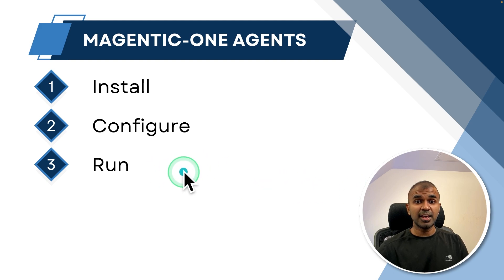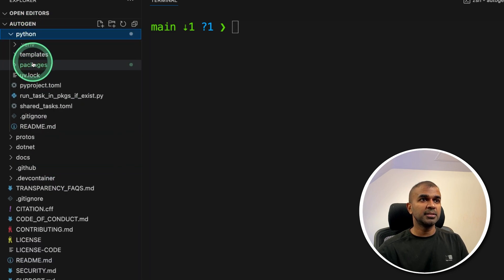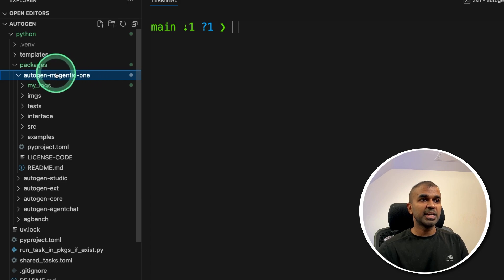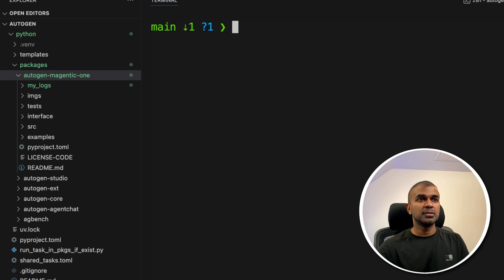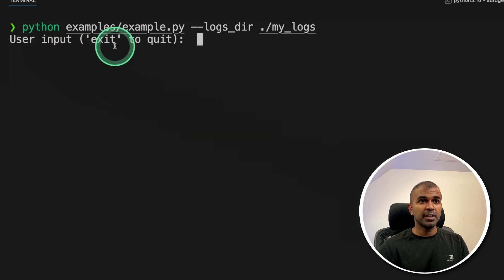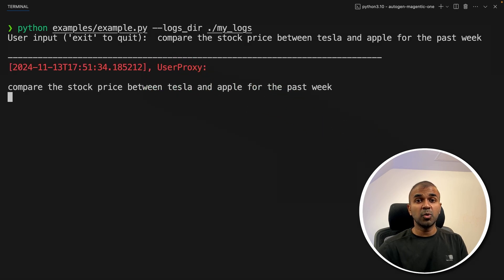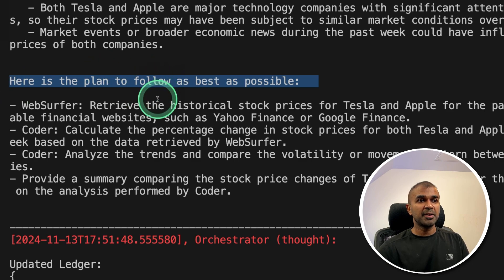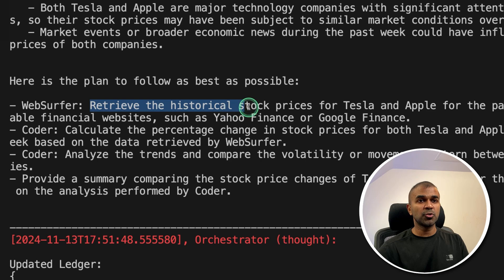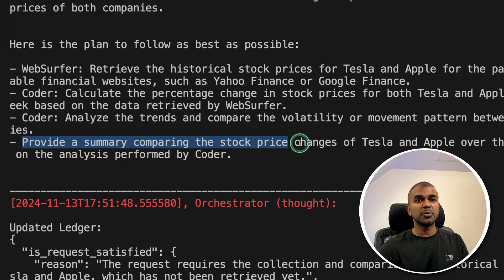The final step is running the AI agents. Navigate to the root folder, inside Python packages and autogen-magentic-one. Type python examples/example.py and press enter. When prompted for user input, type a task — for example: 'Compare the stock price between Tesla and Apple for the past week' — and press enter. This is passed to the orchestrator agent, which prepares a plan: first using web surfer to retrieve historical stock prices, then the coder to calculate percentage changes and analyze trends, and finally provide a comparison summary.